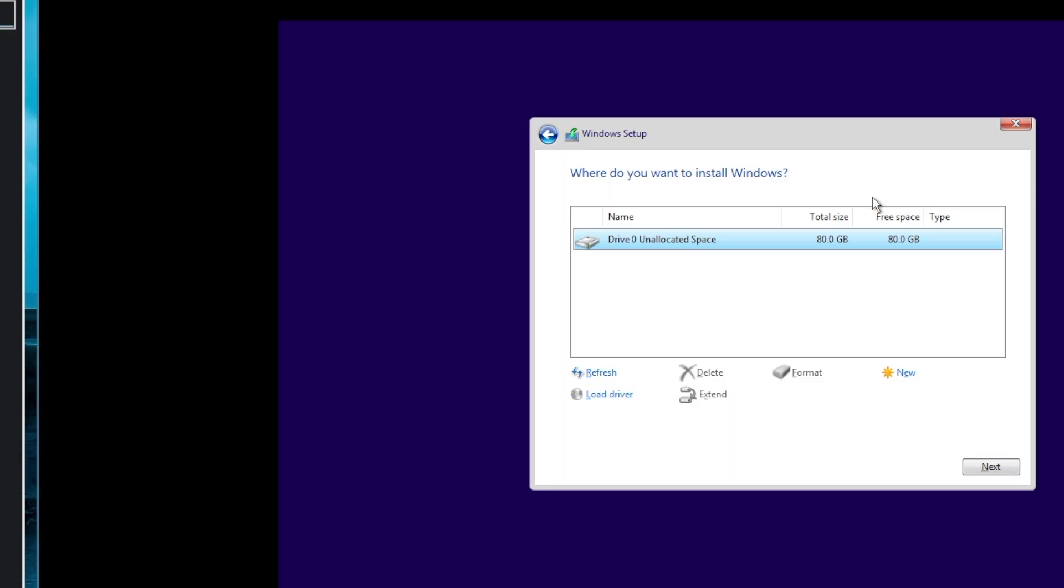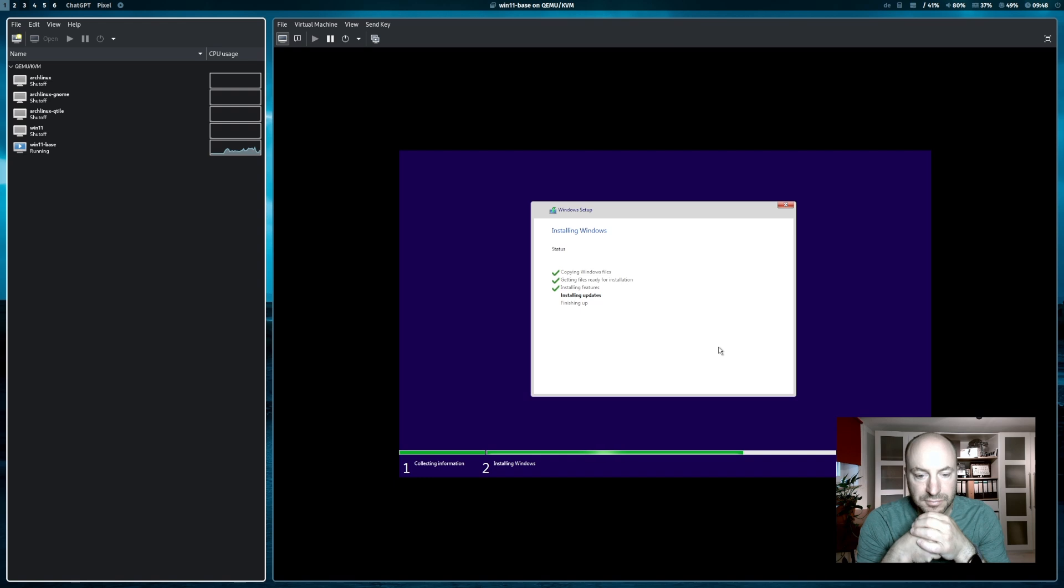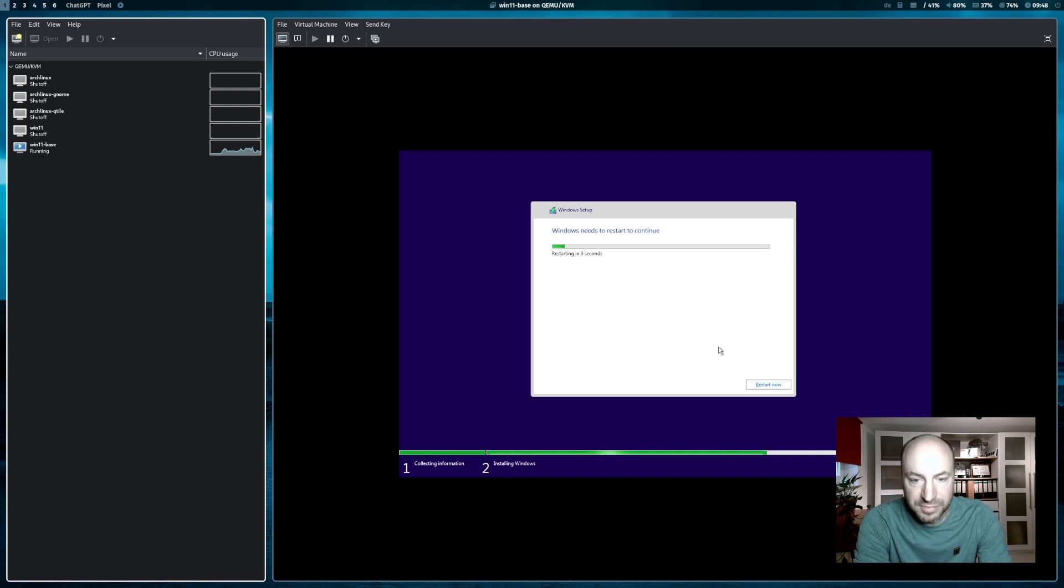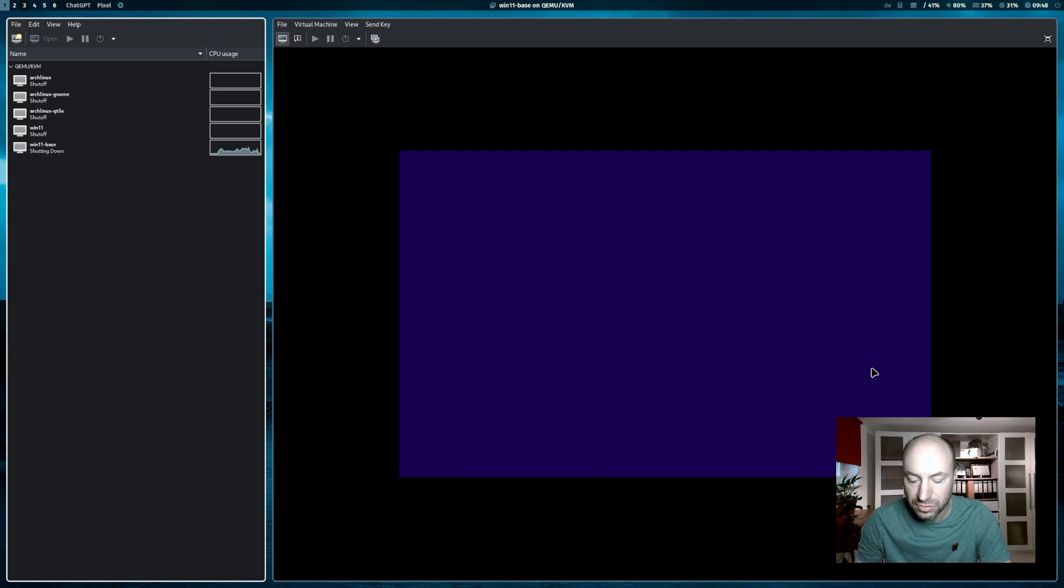And now the disk is there. And I can proceed with the installation. You see the installation takes a while. Give your virtual machine the time to install it. Now the first restart is planned. I click on restart now.